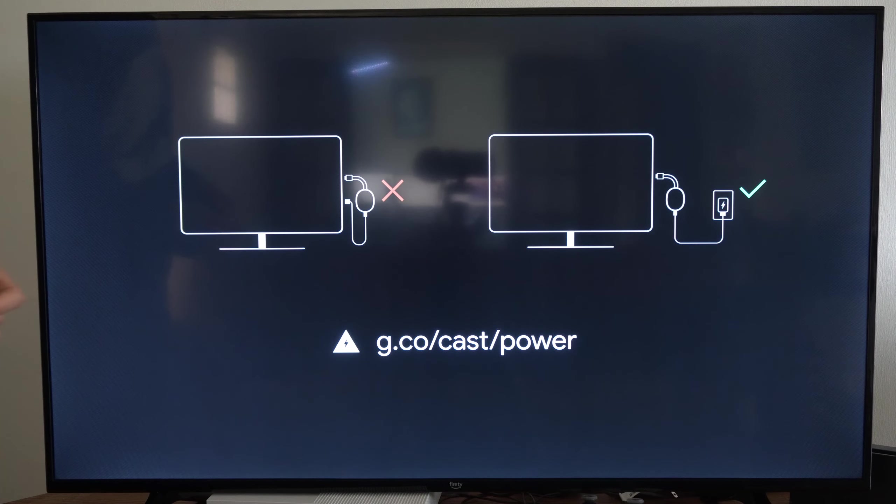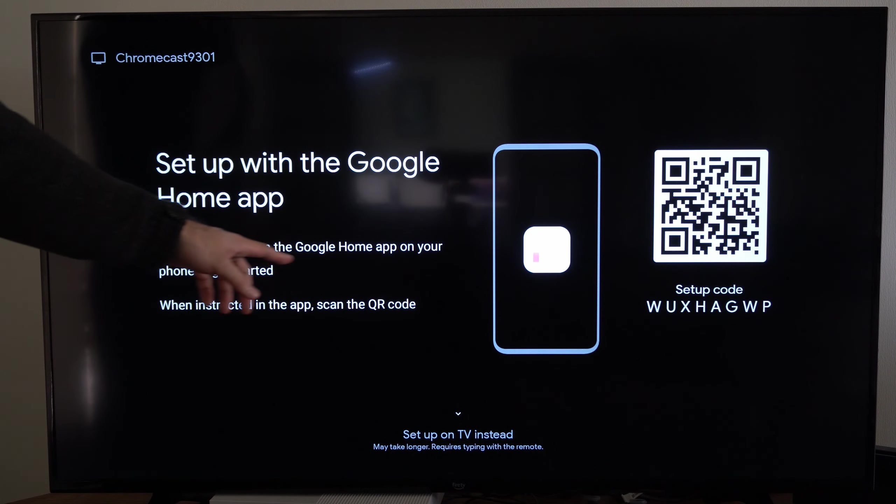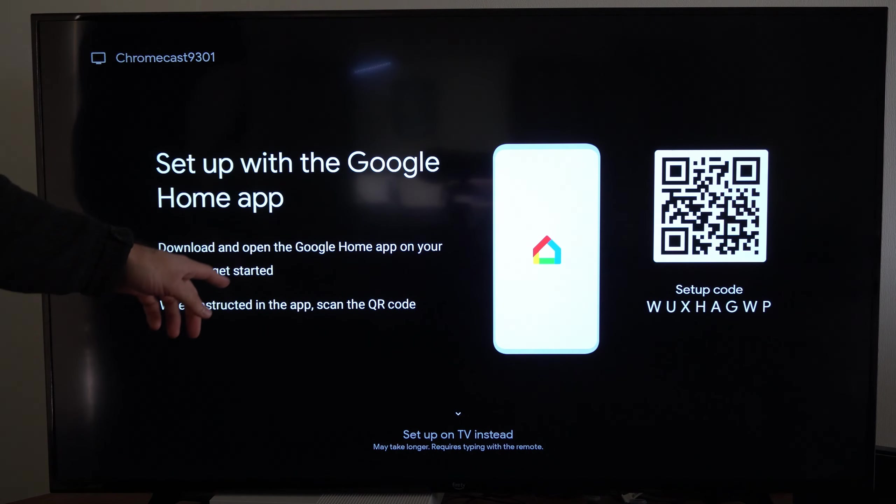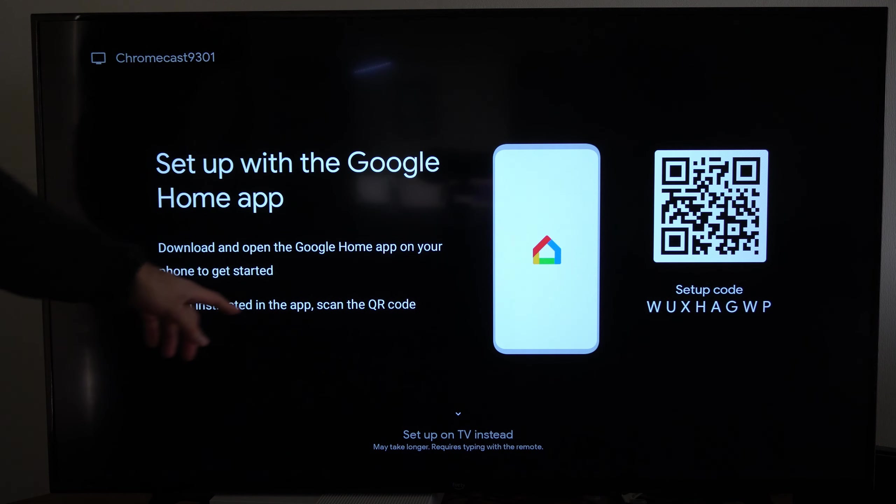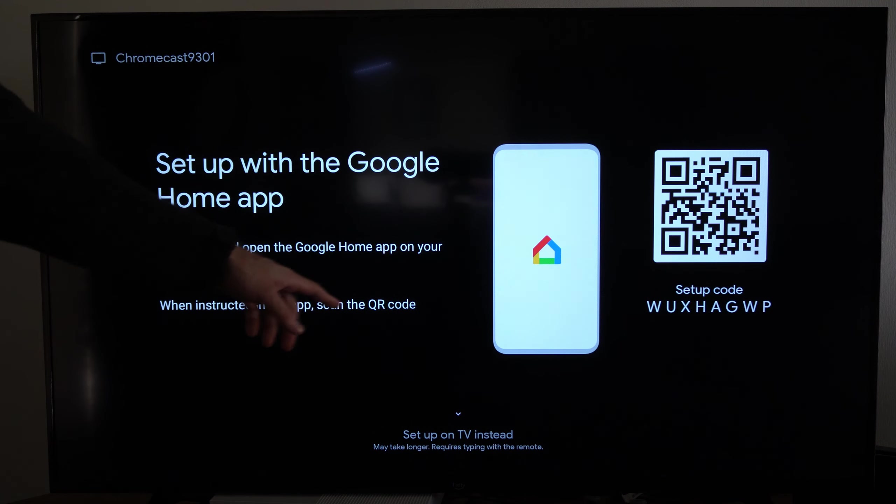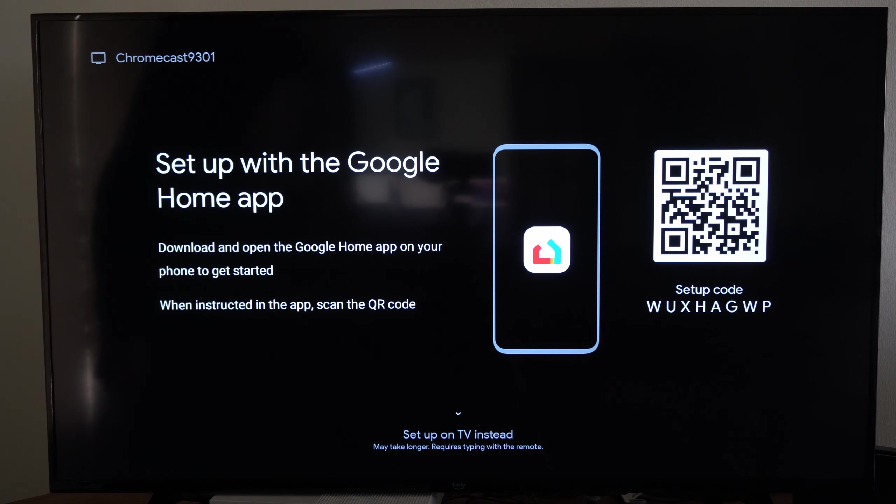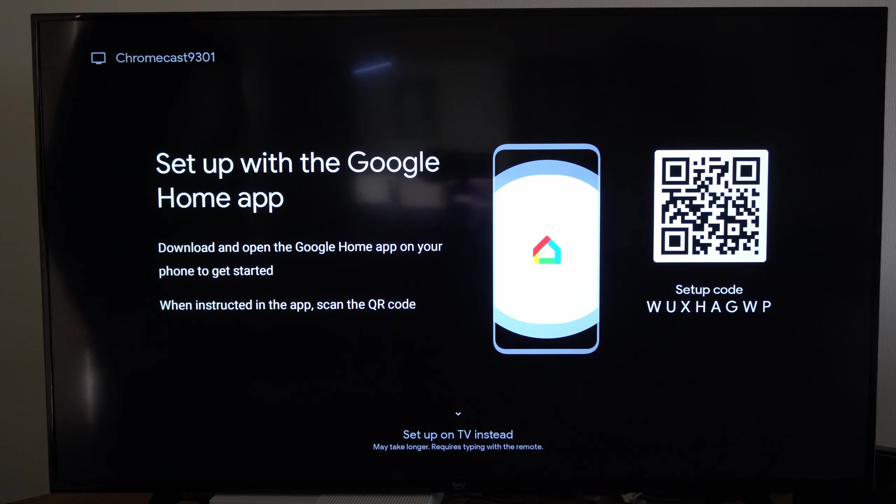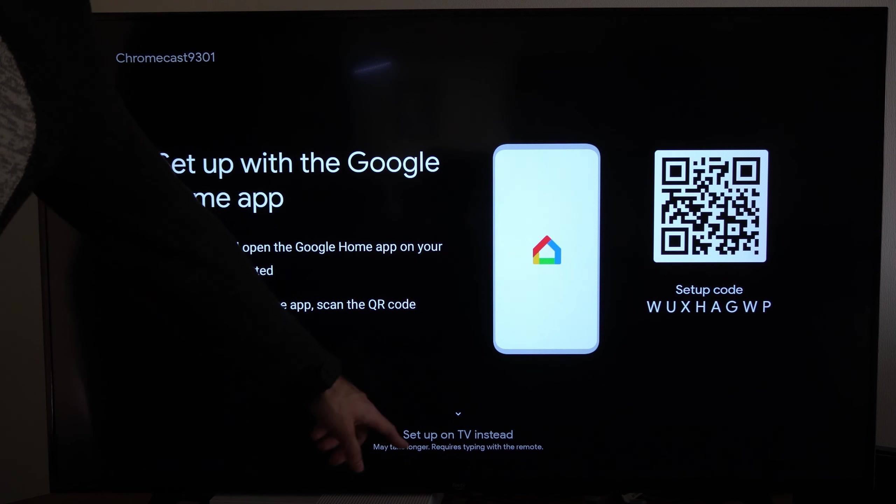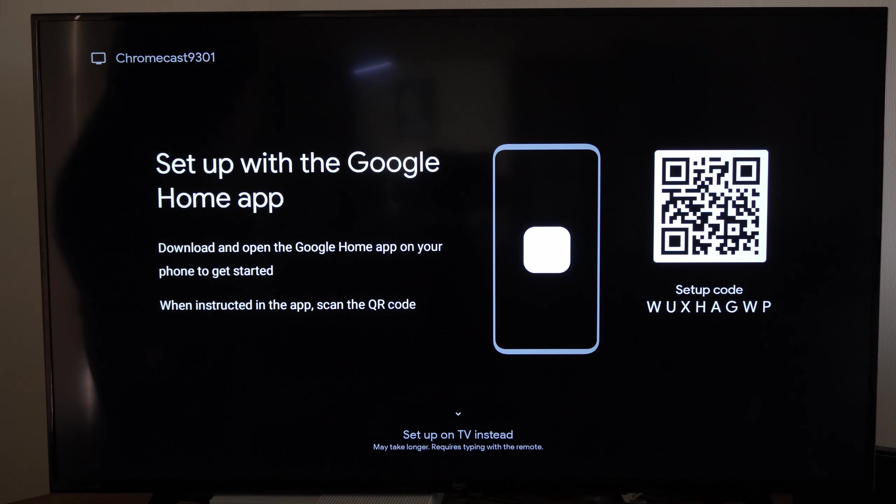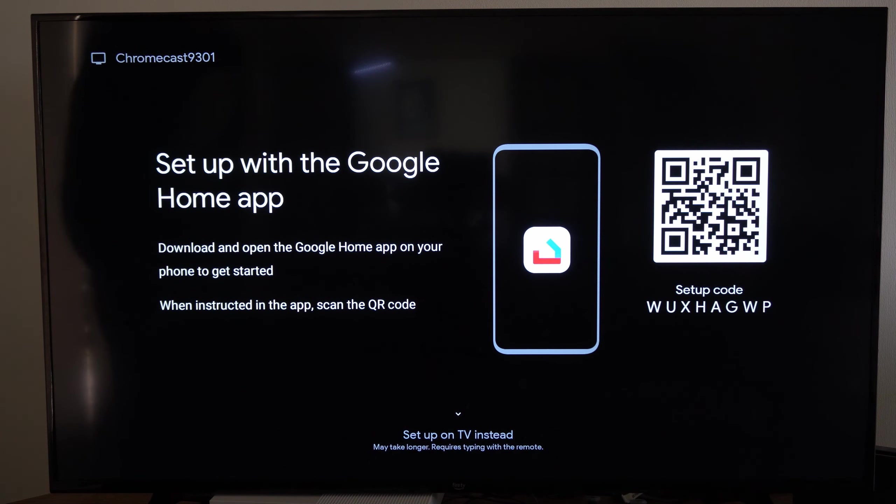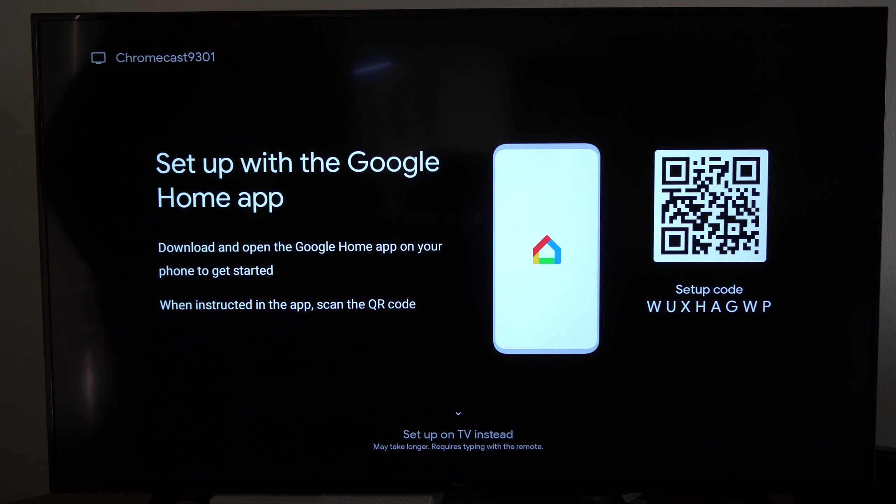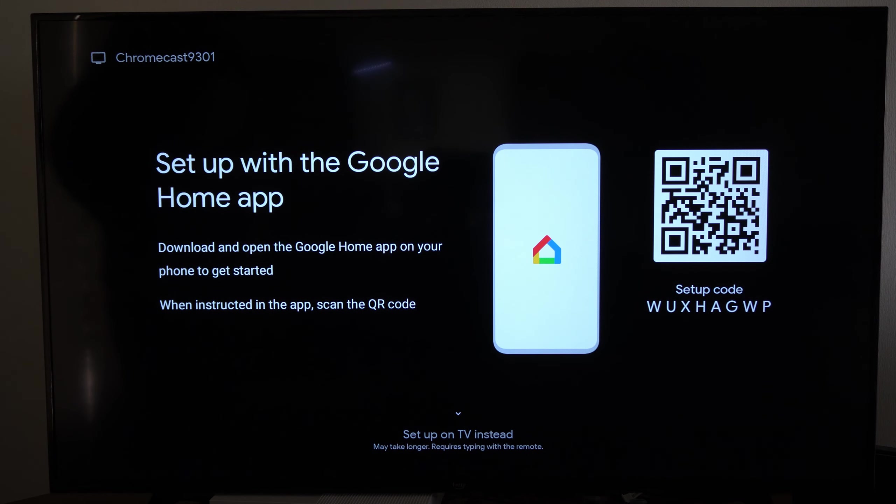Okay, so now it says set up with the Google Home application. Download and open the Google Home app on your phone to get started. When instructed in the app, scan the QR code right here with the camera option. But it also says set up on your TV instead. It may take longer and requires typing with the remote.